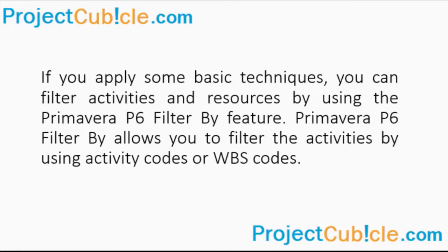If you apply some basic techniques, you can filter activities and resources by using the Primavera P6 Filter by Feature.